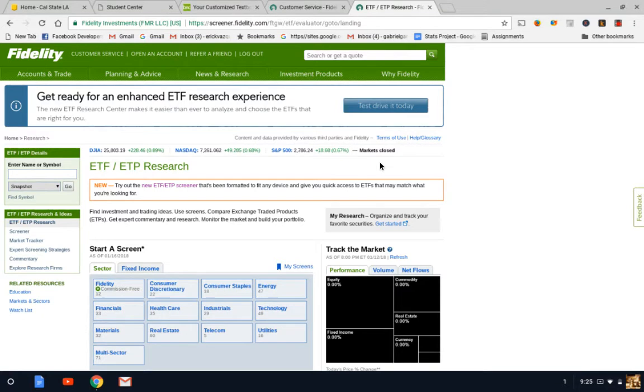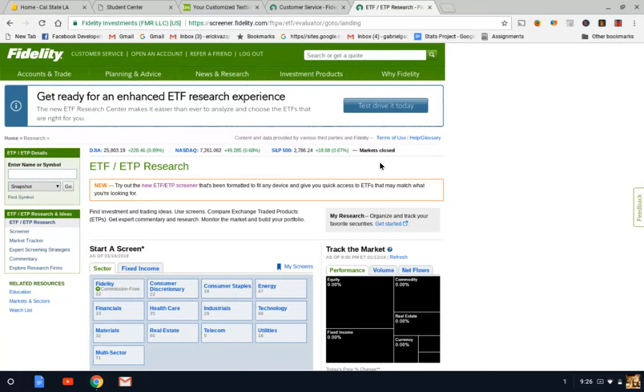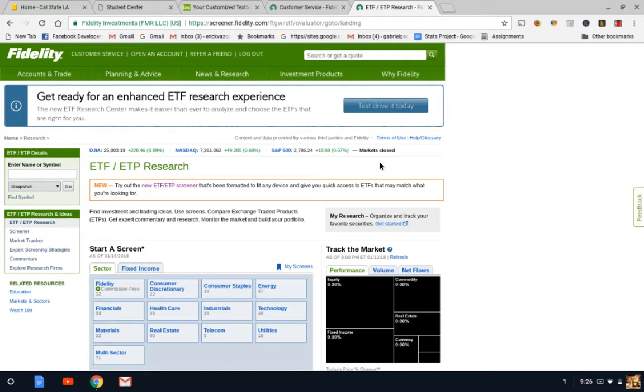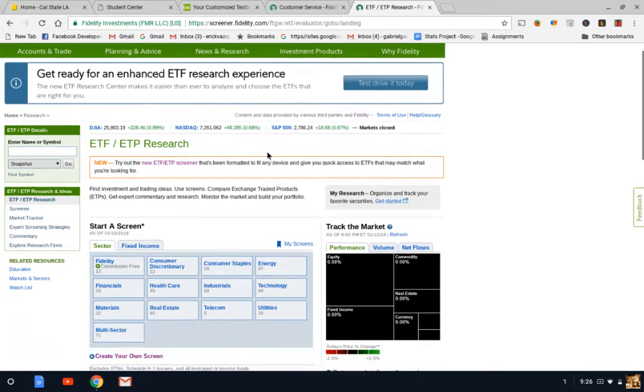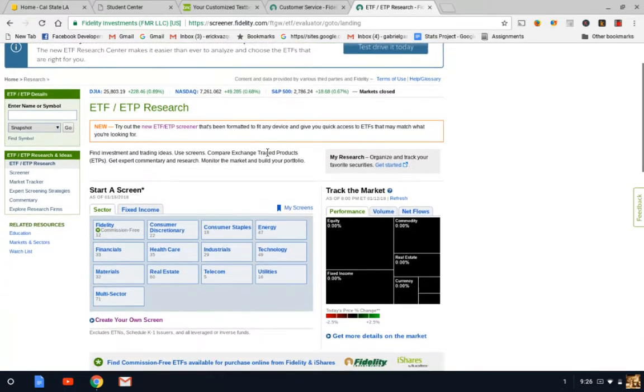I'm going to be using my trading platform with Fidelity to show you different types of ETFs. If you don't have Fidelity, that's okay - you can use whatever trading platform you're using. My main purpose is to help you understand the basic terminology behind ETFs and what types of ETFs you can look at. The information is still the same even though you're using a different trading platform.